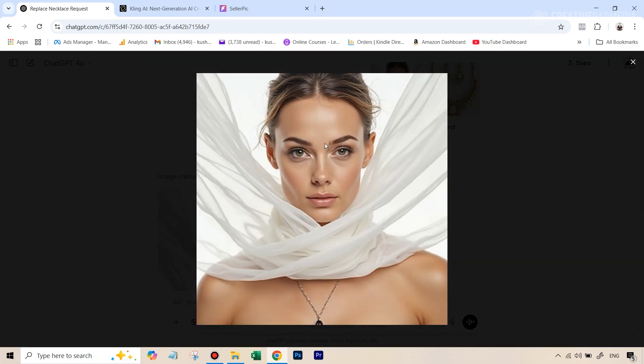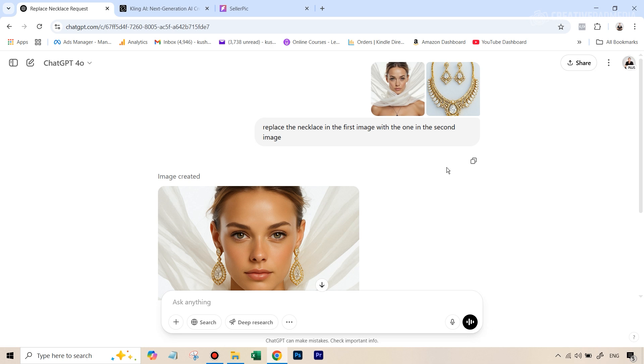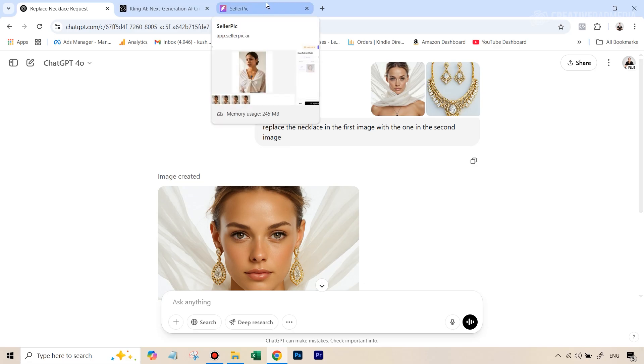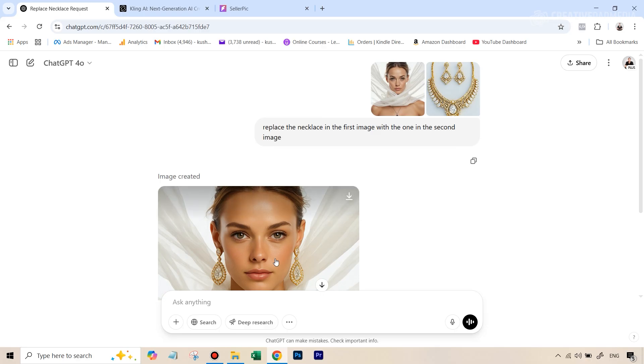And by local editing, I mean that if we had a picture like this, we should be able to draw a mask and just around that jewelry, in this case, the necklace, and then the prompt should only work there. If they allow us to do that in the future, then definitely it can be a competitor to SellerPic. But because it is regenerating the entire image and giving it that cartoonish look all over again, I don't think right now it can even come close to SellerPic.